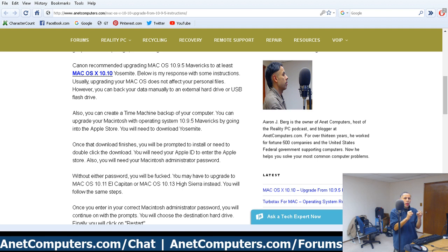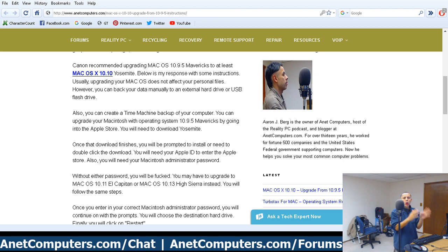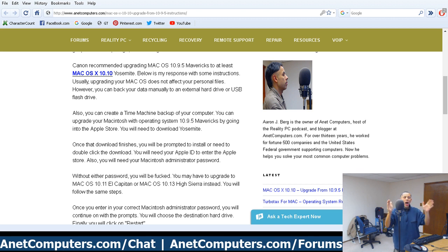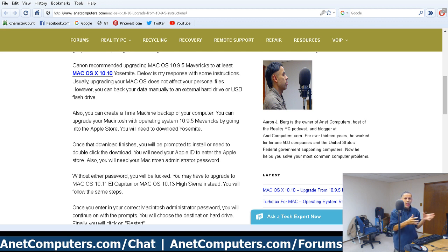Once it finishes downloading, it will probably open up the install window automatically. If it does not, go to your Downloads folder on your Mac and double-click Yosemite, El Capitan, or High Sierra — a lot of times it kicks off for you. This is where you're going to need to know your Mac administrator password.